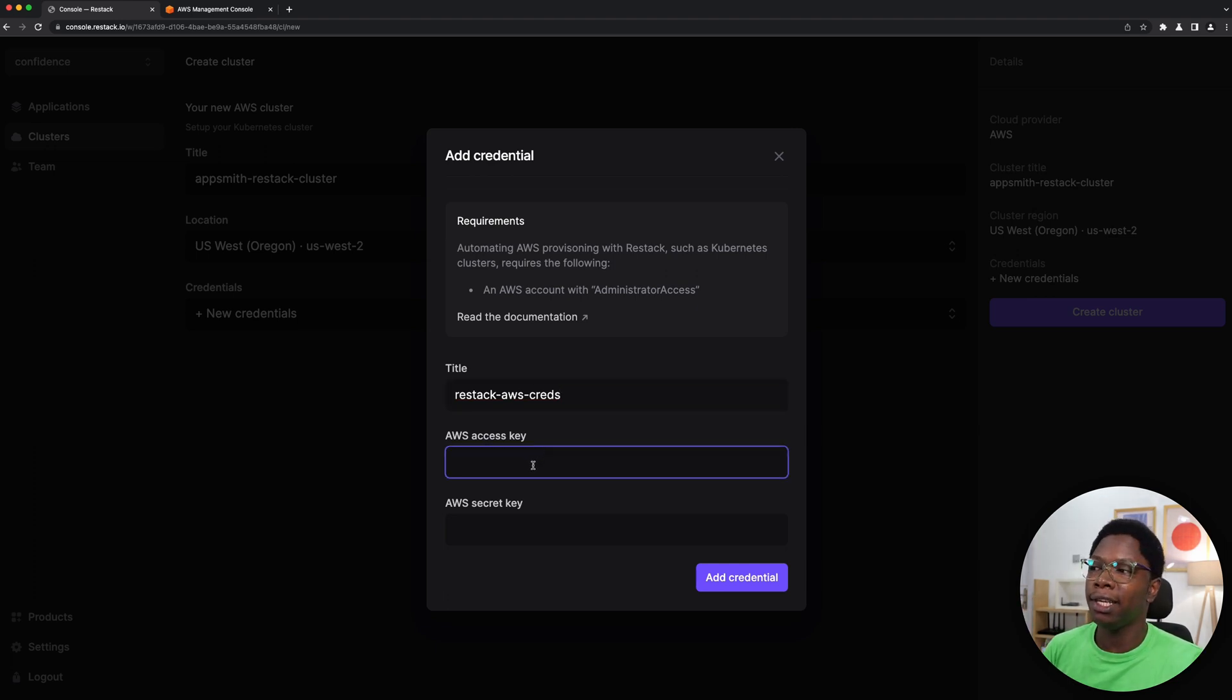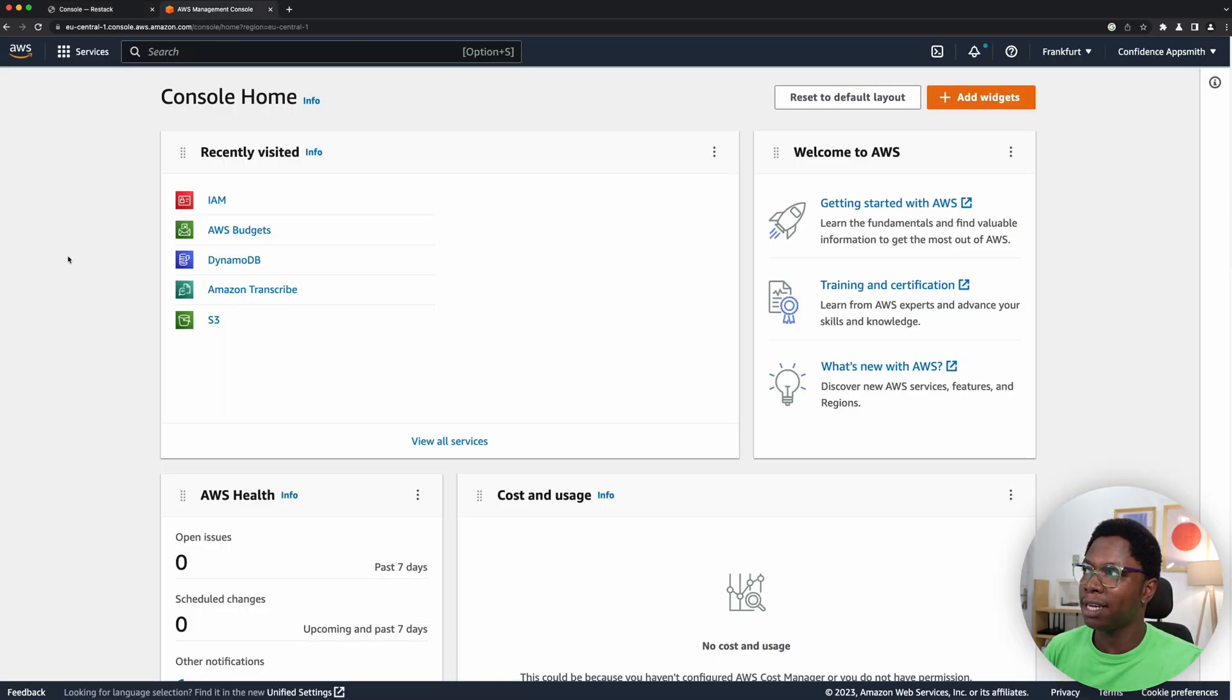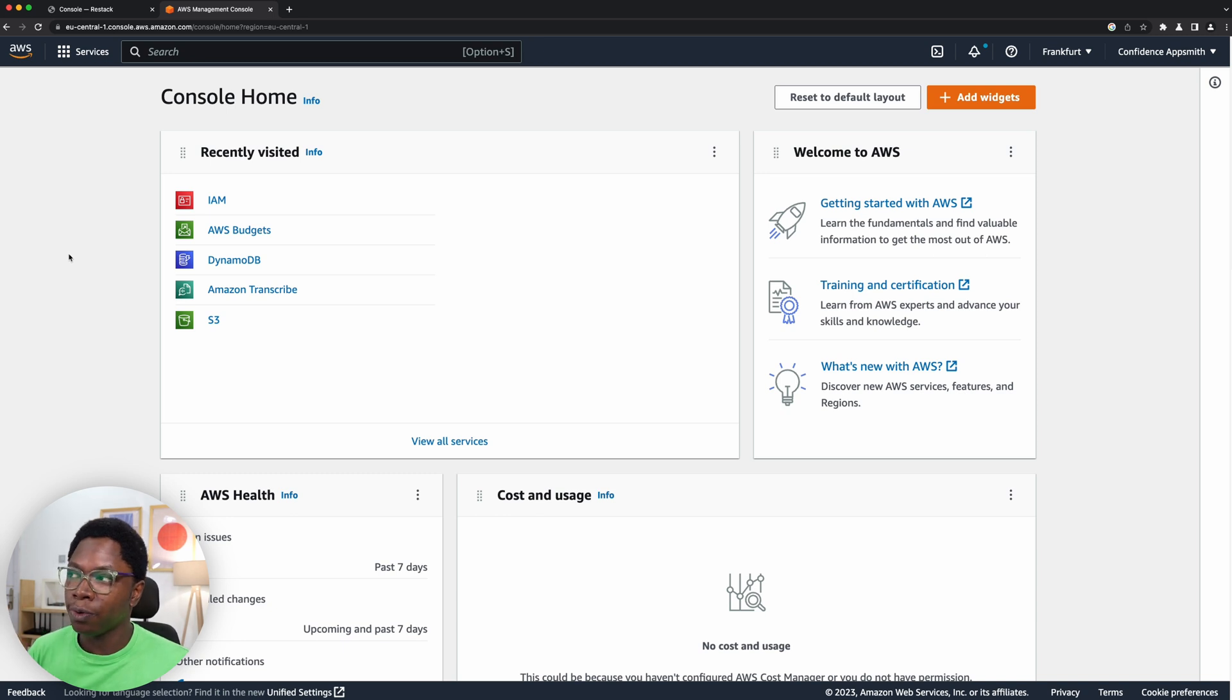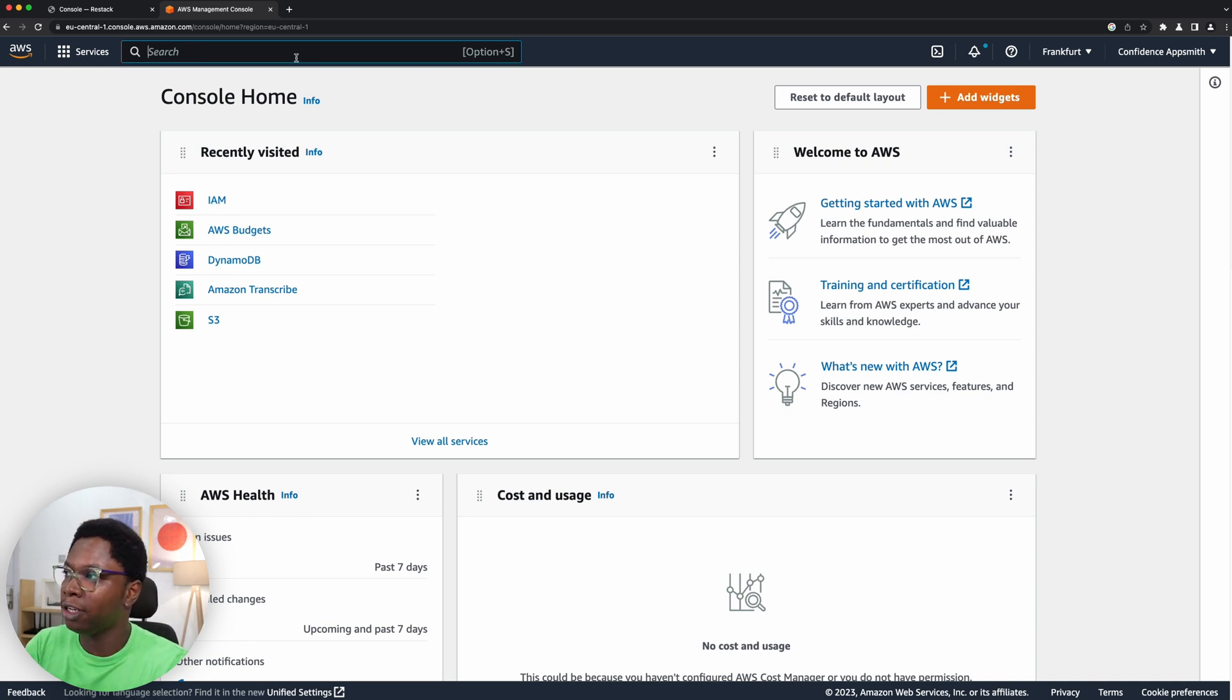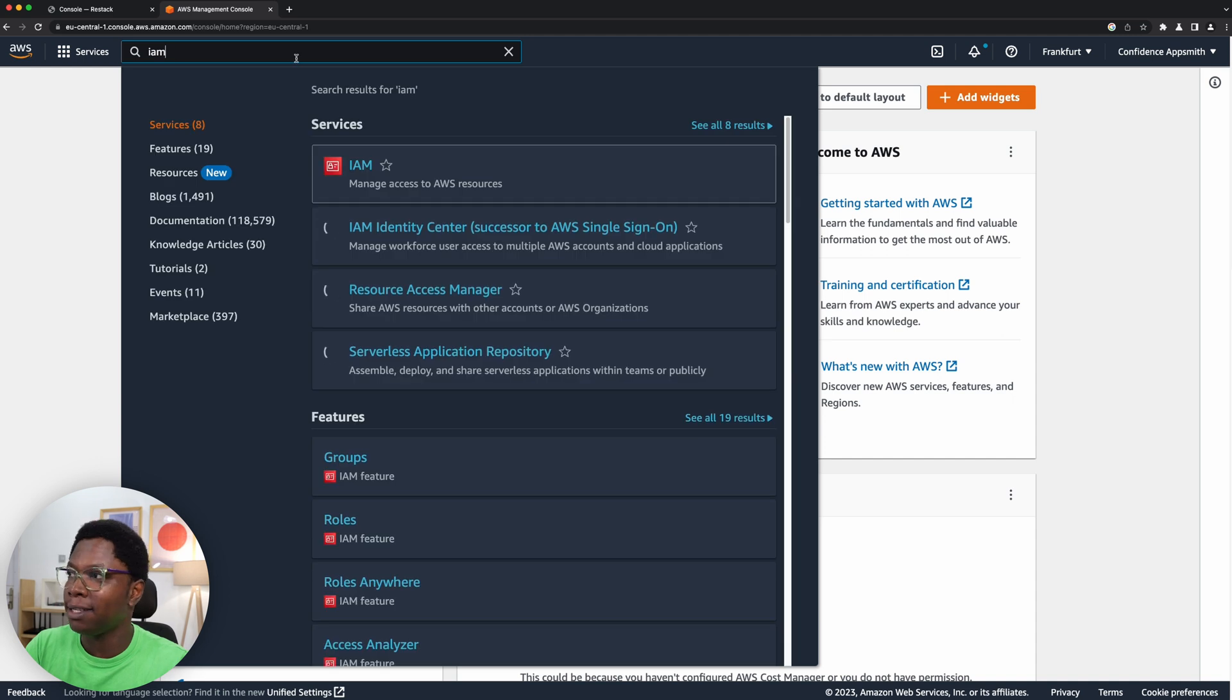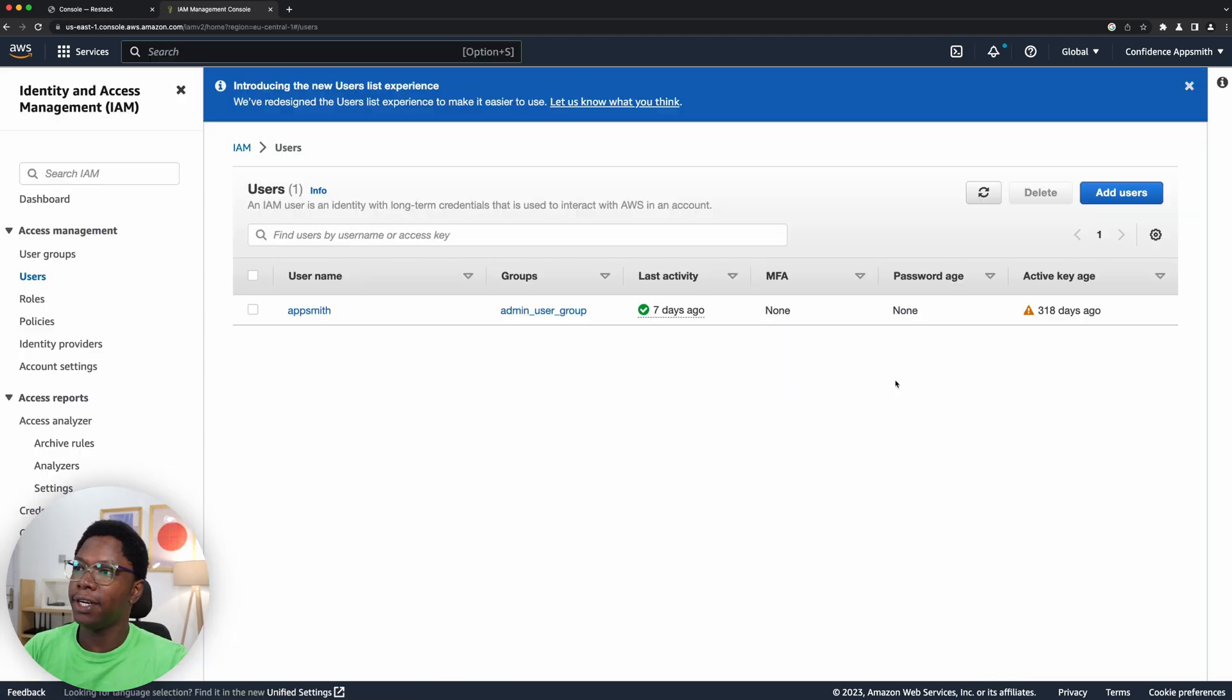We need to supply an access key and a secret key, and both of these values are going to be gotten from AWS. So go over to your AWS account. I am not going to be showing you how to set up an AWS account if you haven't done so already, you can do a quick Google search and there are lots of resources online to help you do that. But once you have your AWS account created and you go to your dashboard, which I'm on right now, you want to go to the IAM section, or you can also use the search bar to search for IAM.